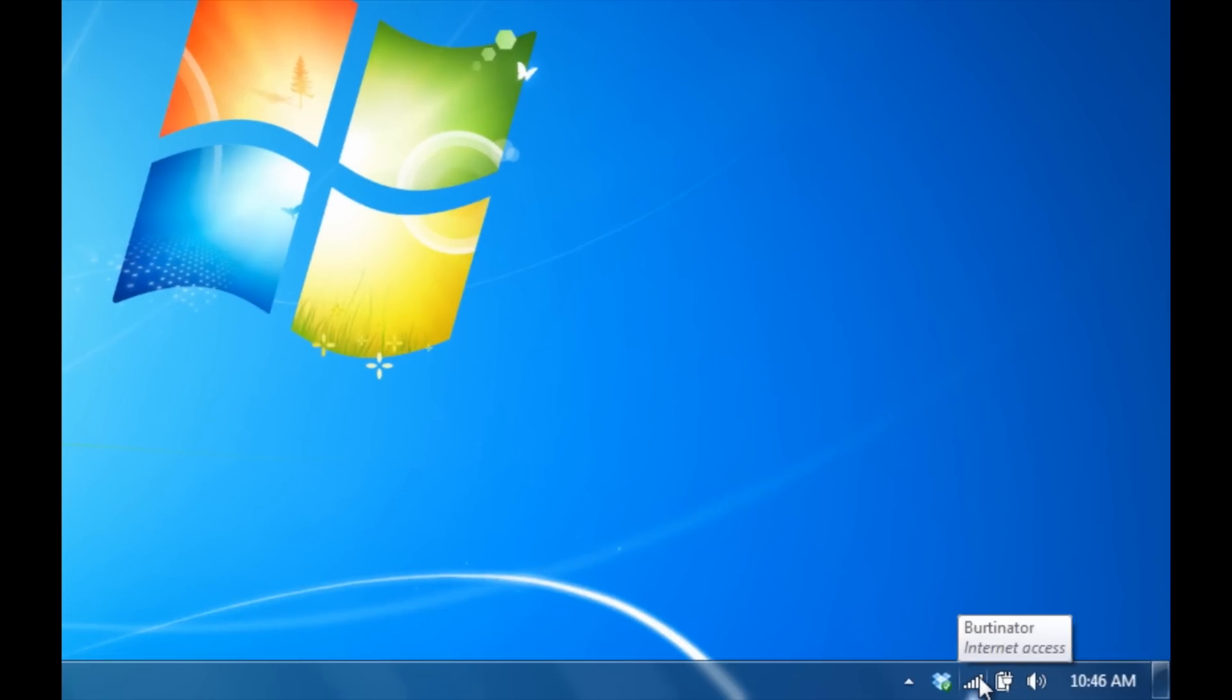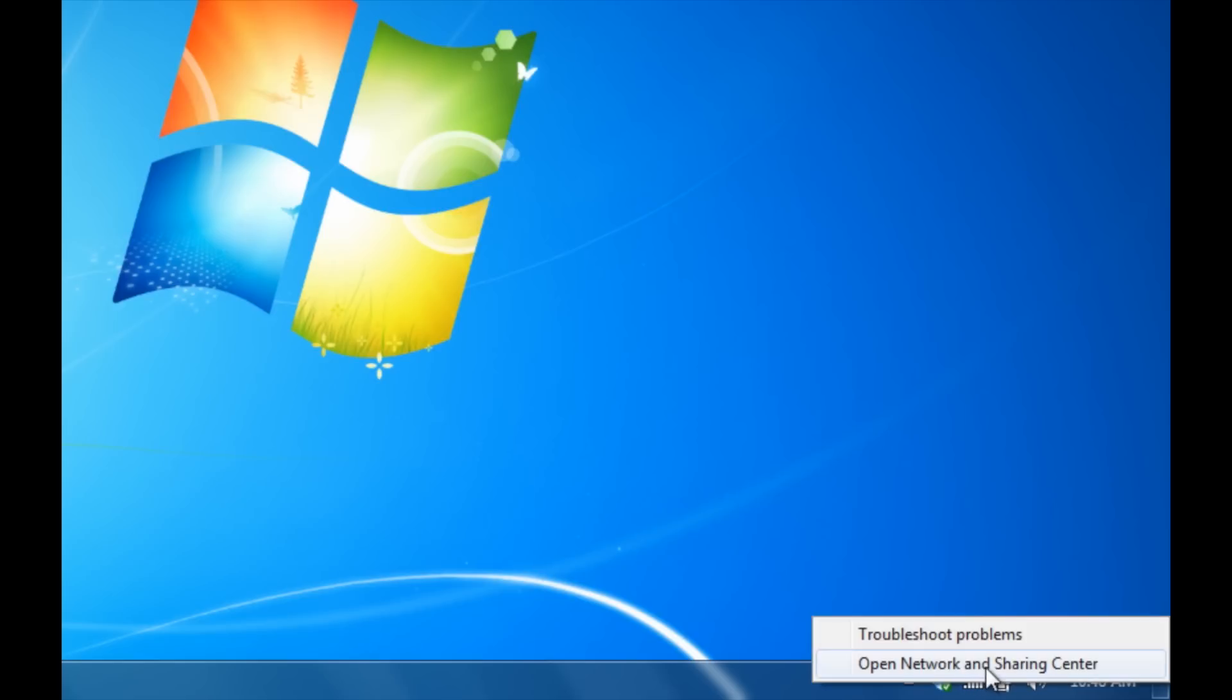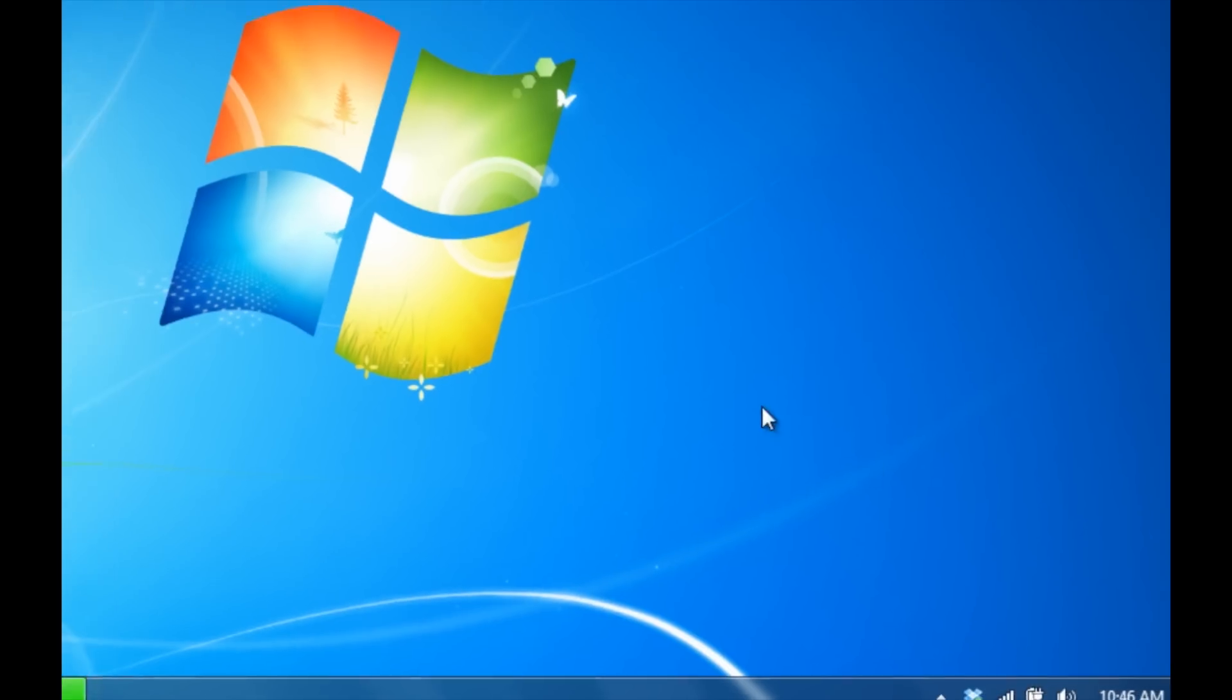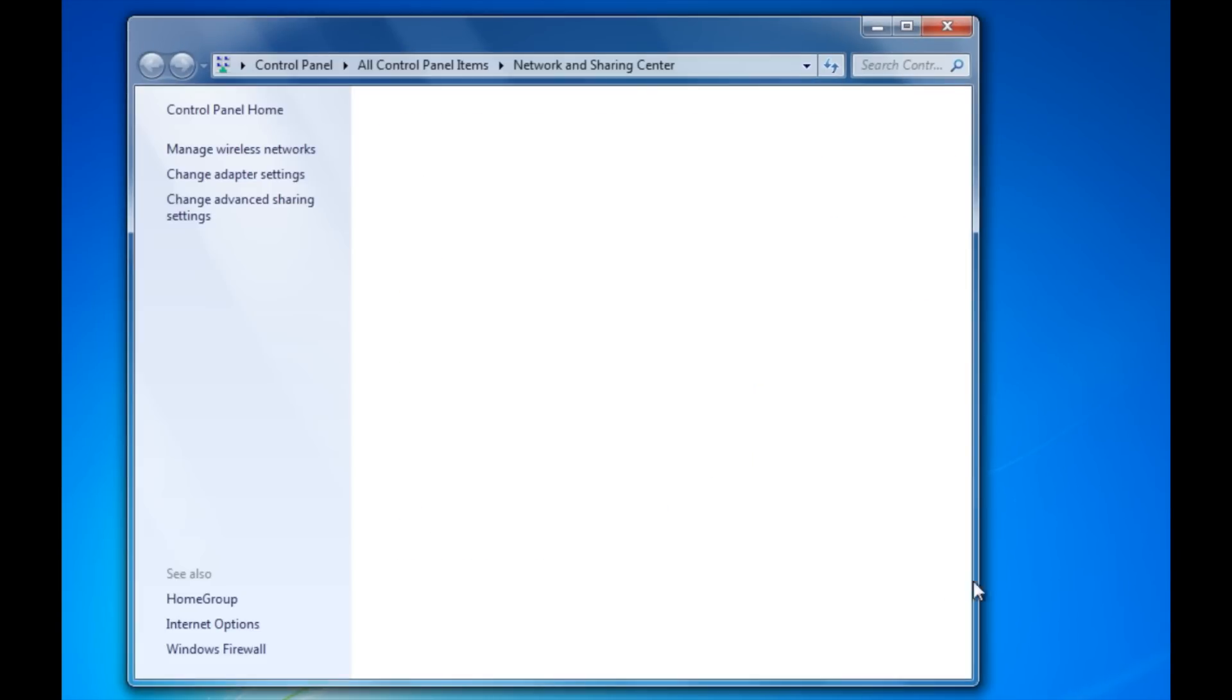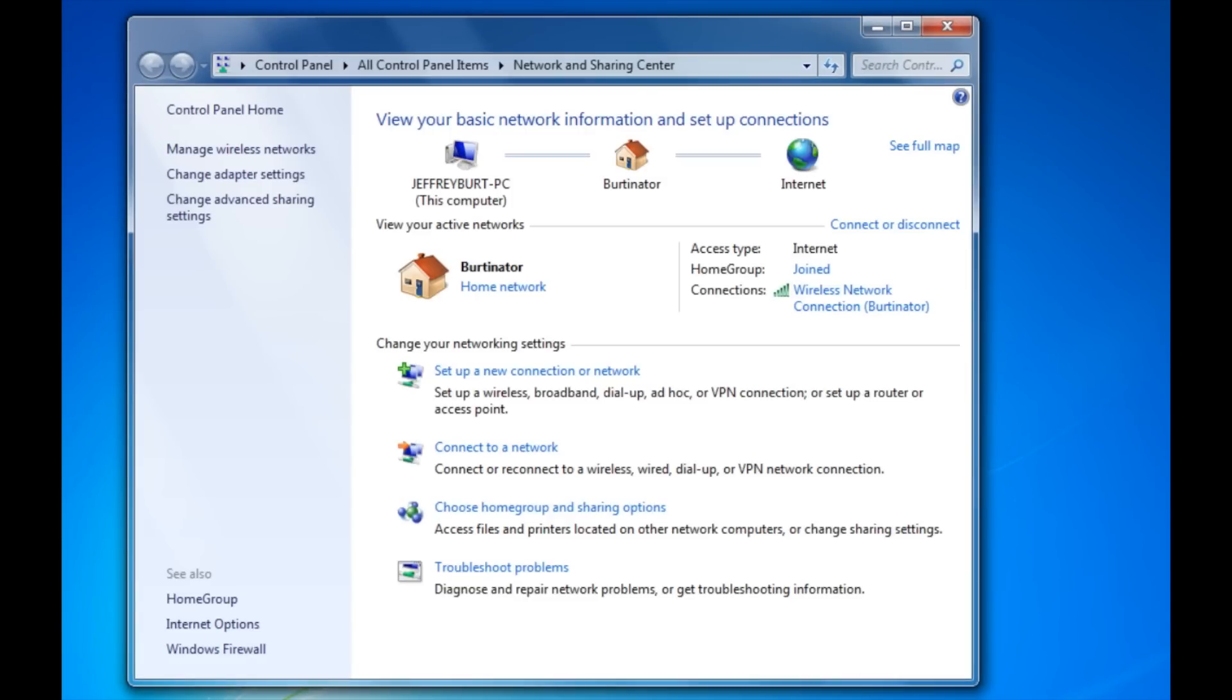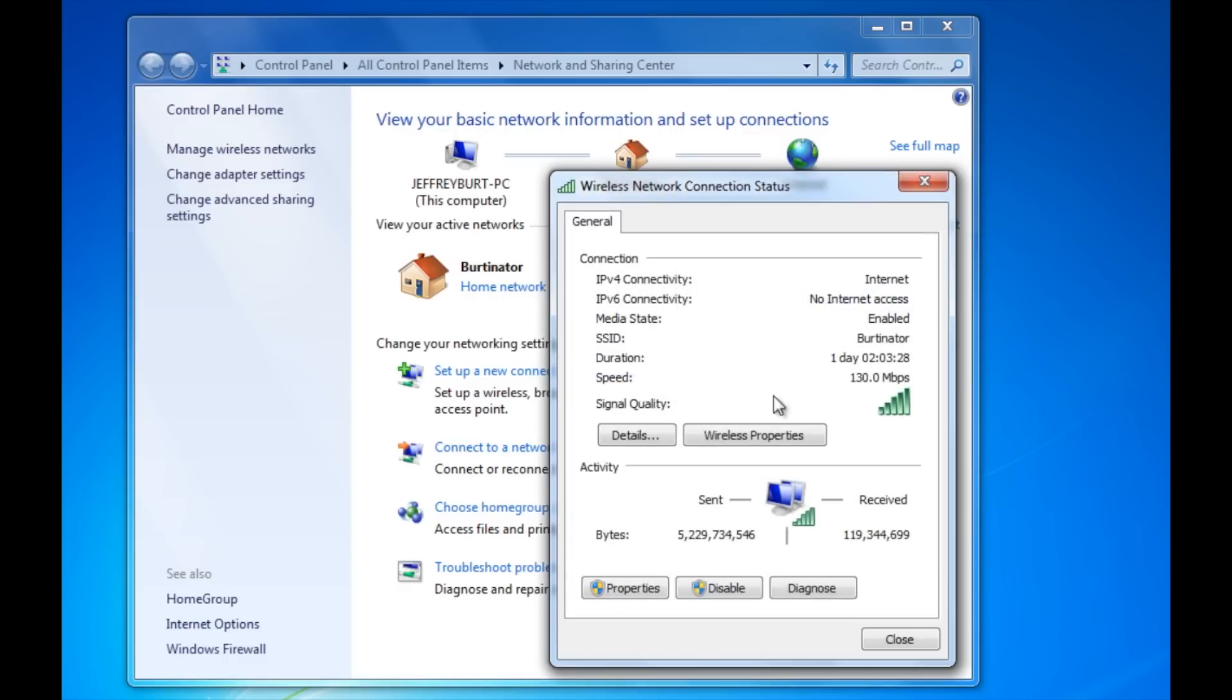So what you want to do is you want to right click your wireless or your local area network connection. Go to open network and sharing center. You can also access this through the control panel. So you want to click on connections and go down to where you see properties.